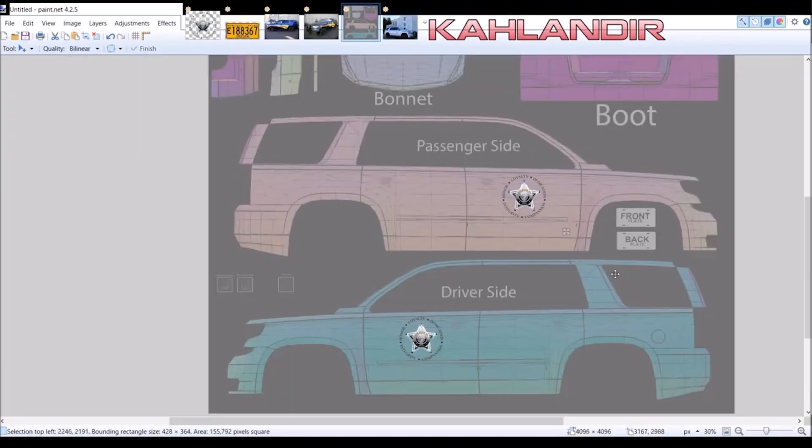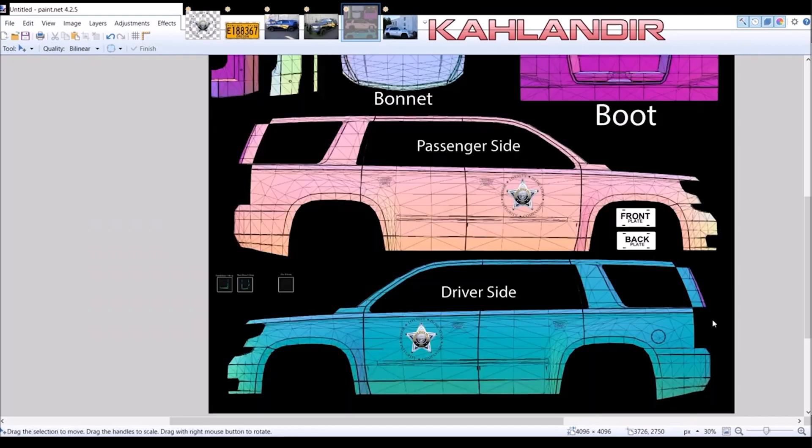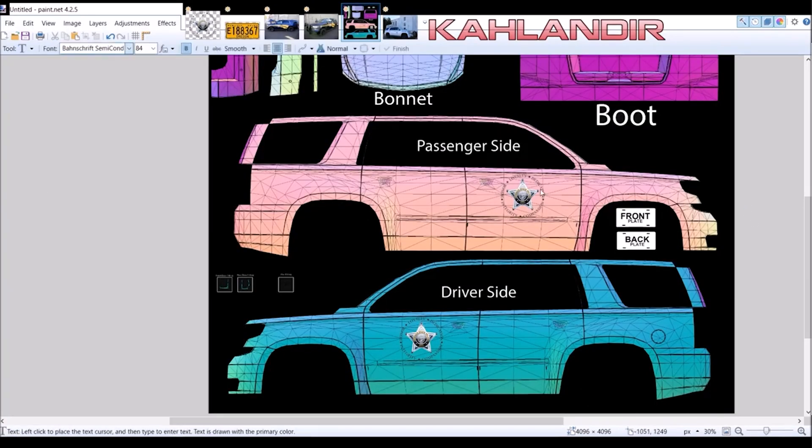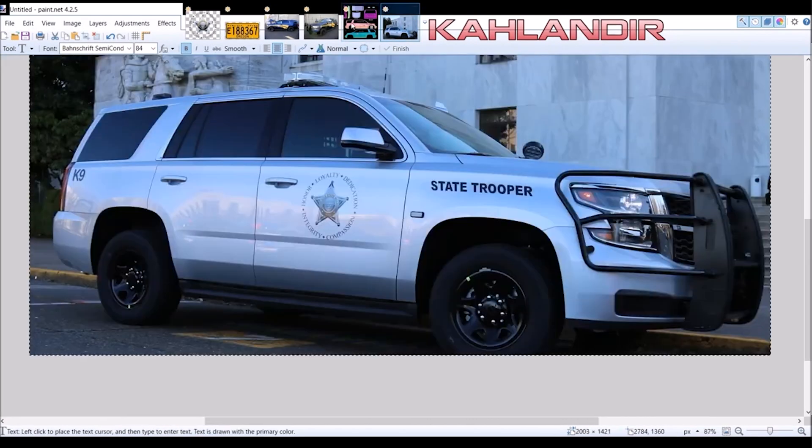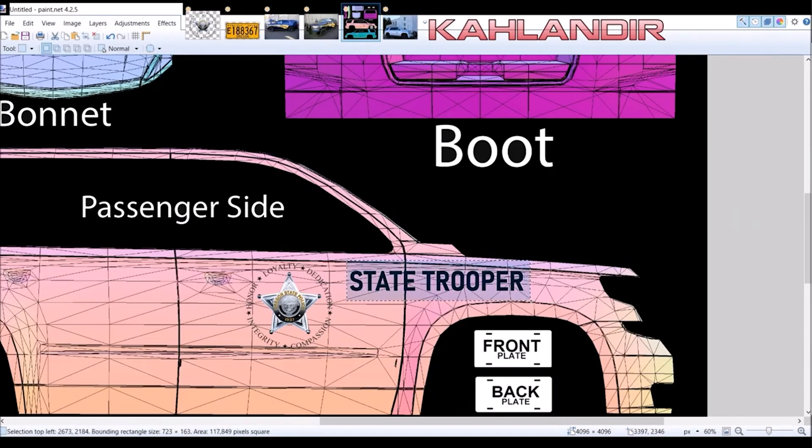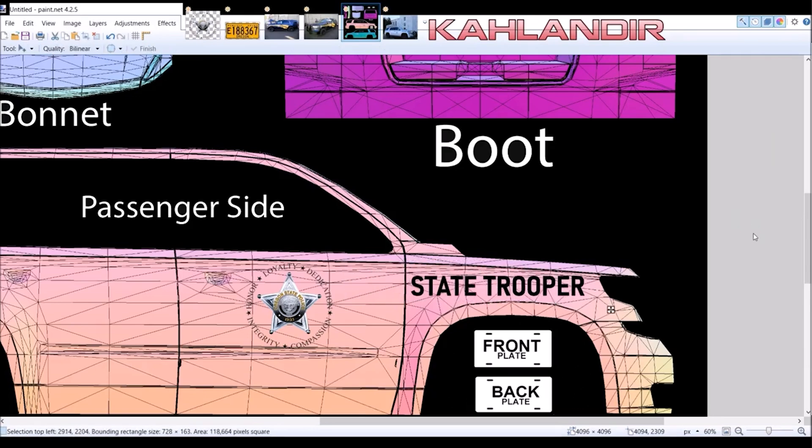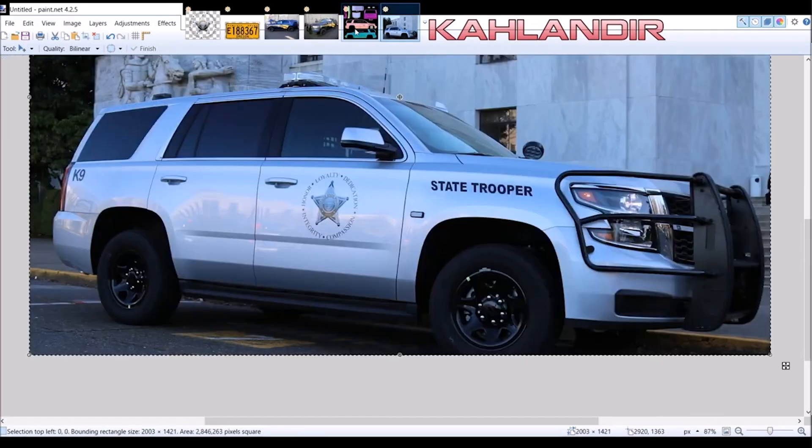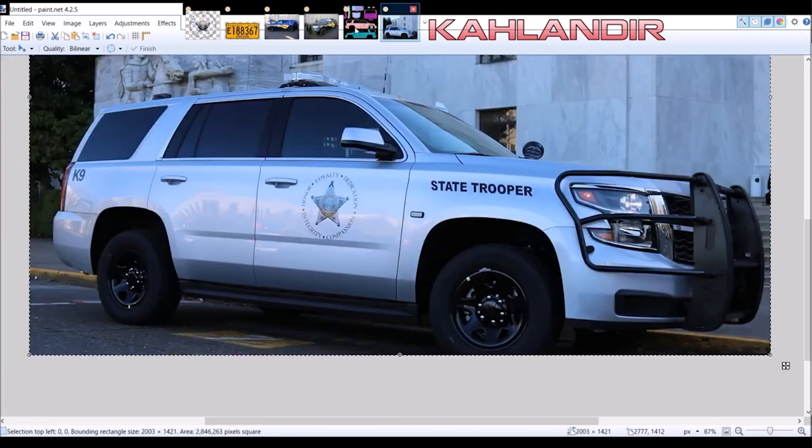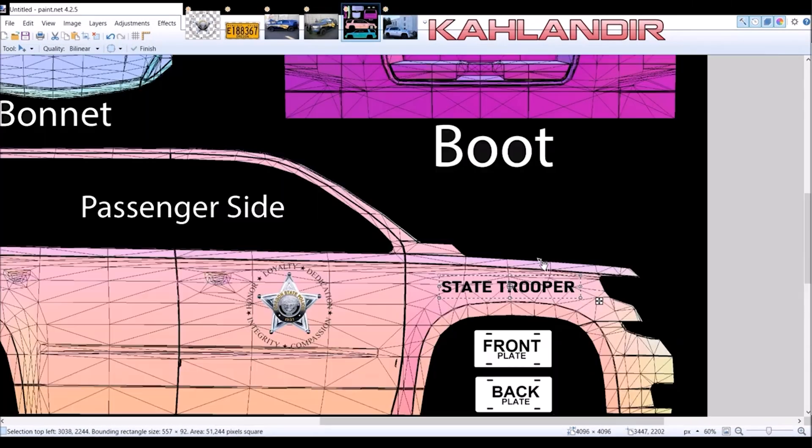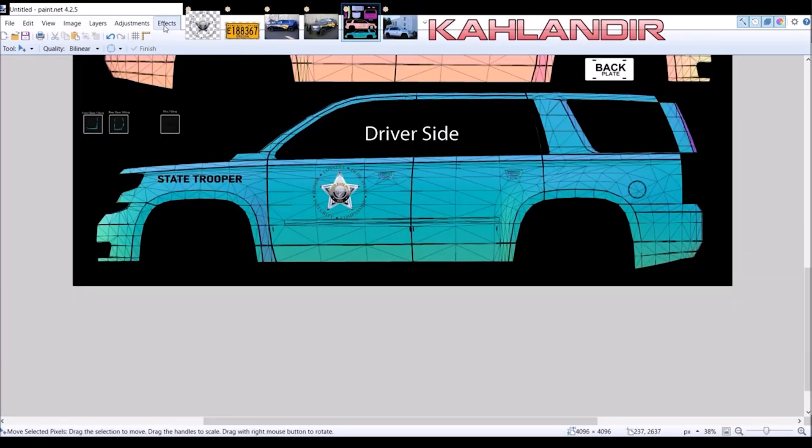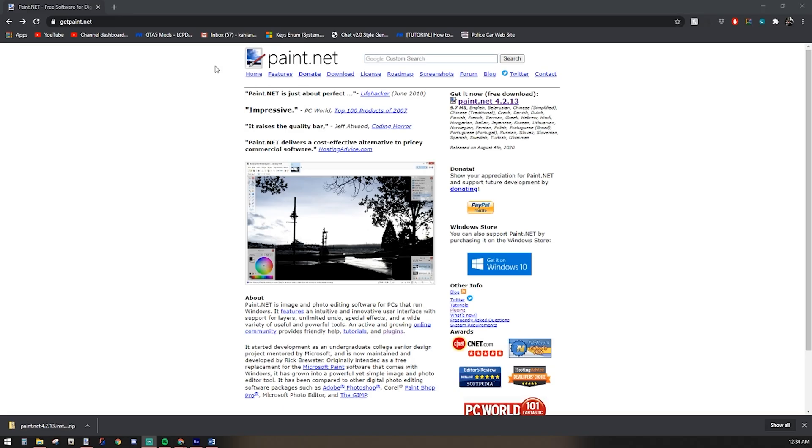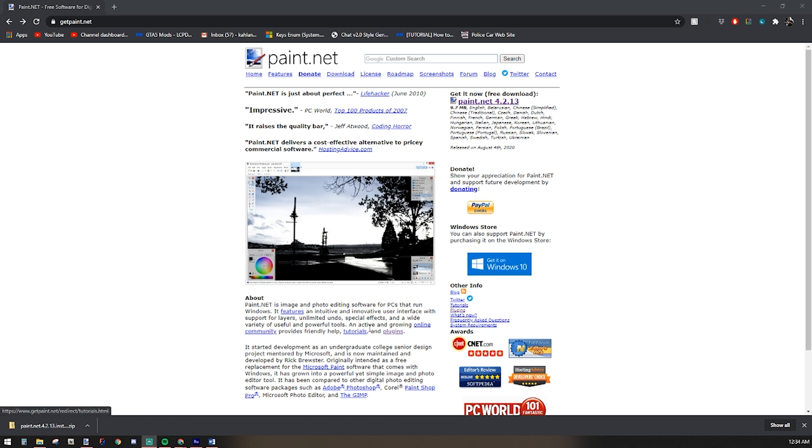Paint.net - you guys have heard me talk about it over the last few years. This is the photo editing program that I use on a daily basis. It does everything for the skins, lighting textures, enhancing photos, that kind of stuff. This program is fantastic. It's free from the developers. It's an open source program. Definitely check it out.